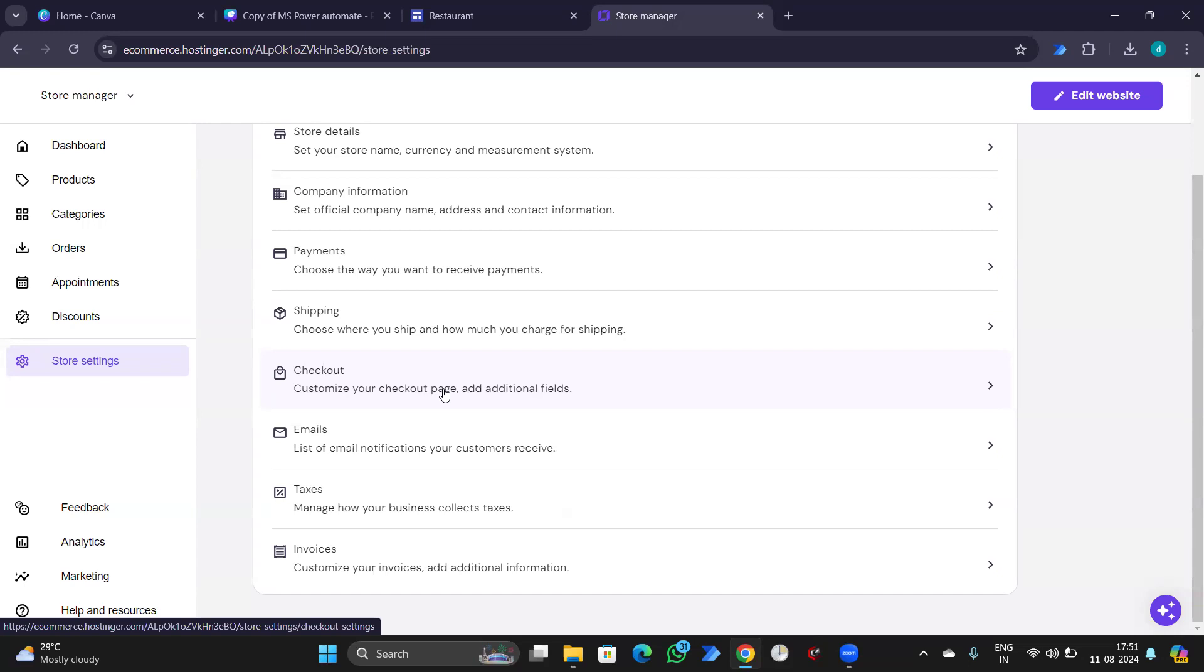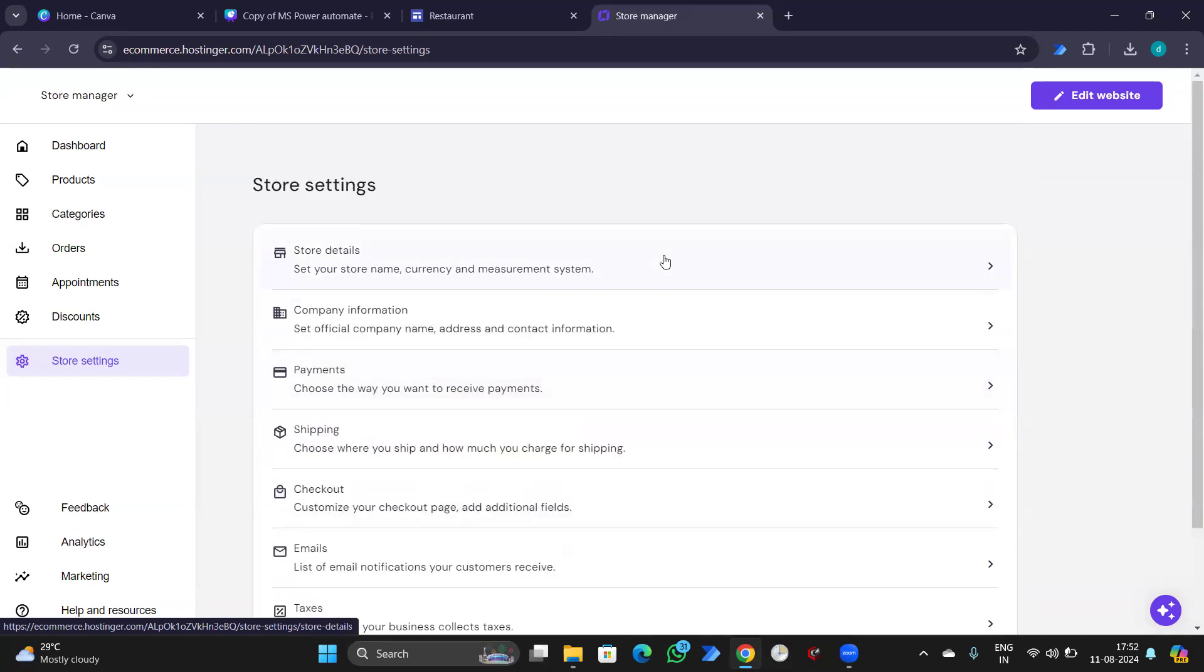The category might differ and hence you'll have to select the appropriate category. Alright. Hope you have understood the e-commerce setup now.